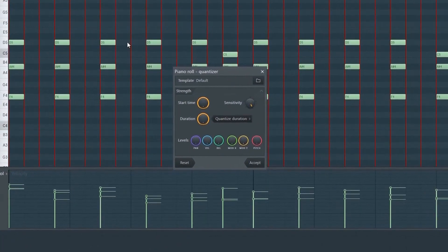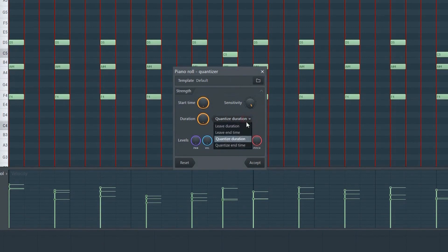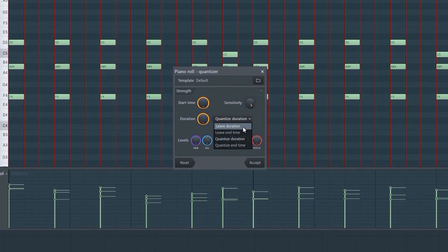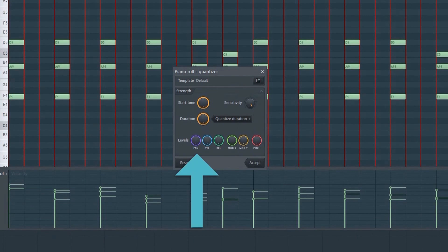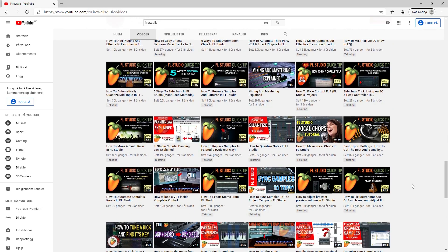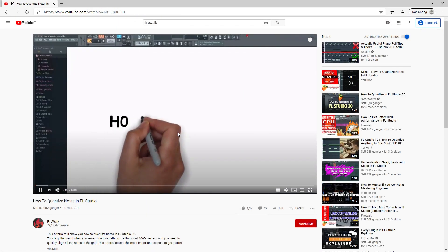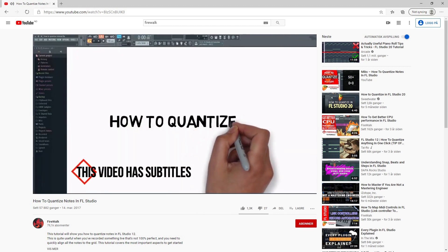Here we have two knobs: Start Time and Duration. Sometimes quantized notes can seem a bit static and robotic. If you want it to sound more natural and human, you can play around with these knobs for a different effect. We also have a menu with a few options — for example, you can choose not to quantize the duration of a note, perhaps quantizing the start time but not the end time. The third knob is the sensitivity knob, which controls how much of the quantize effect is being applied. At the bottom we have Pan, Velocity, Release, Pitch, and so on — these are pretty self-explanatory. Check out my dedicated quantize tutorial to learn more; you can find the link in the description below.